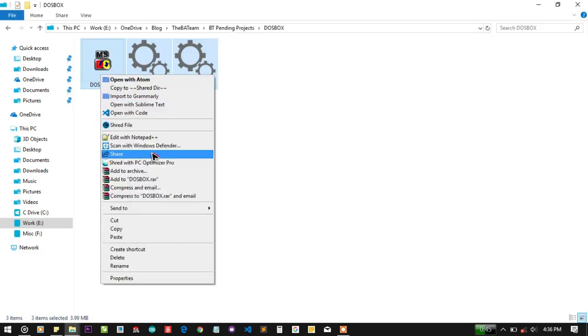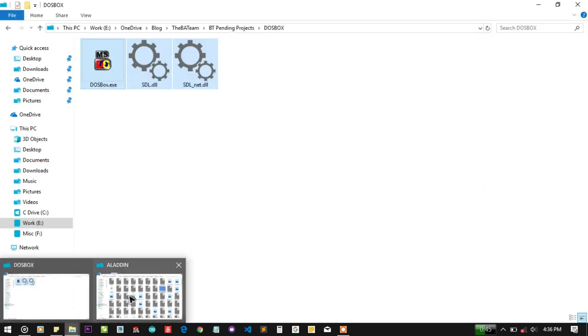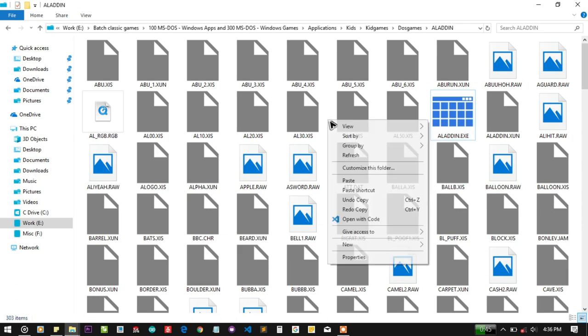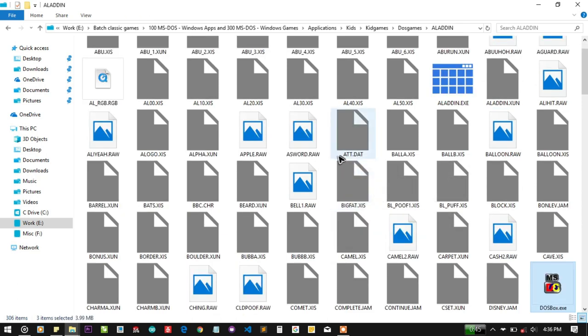Just copy the DOSBox files and paste it in the Aladdin folder. And you can do two things.